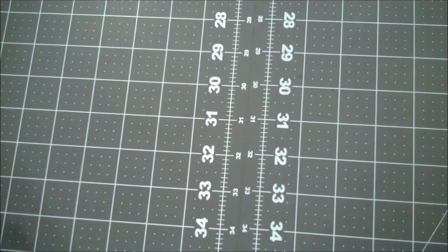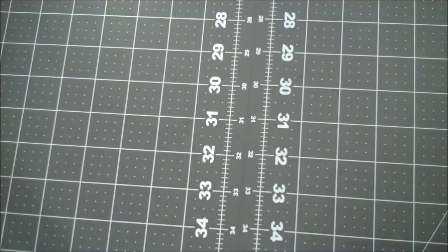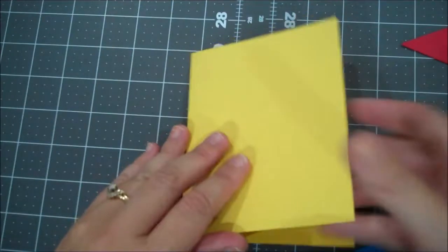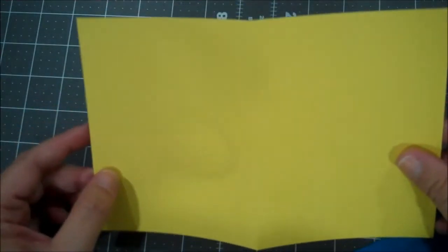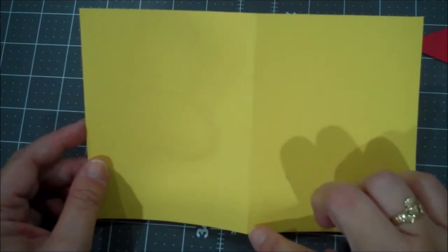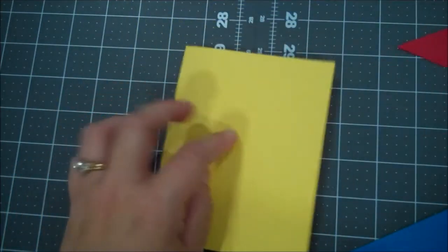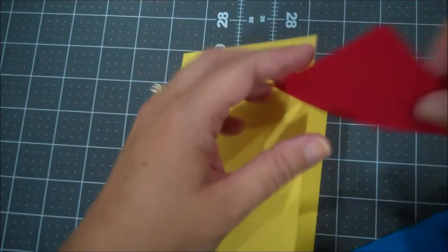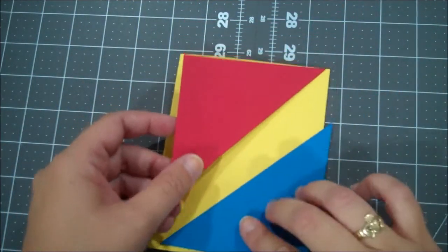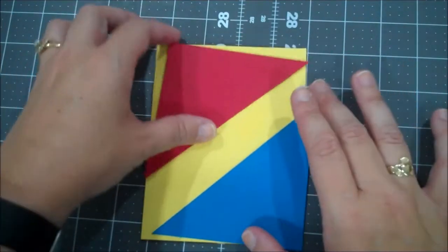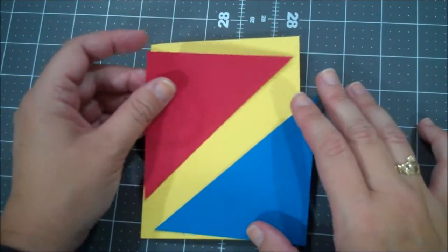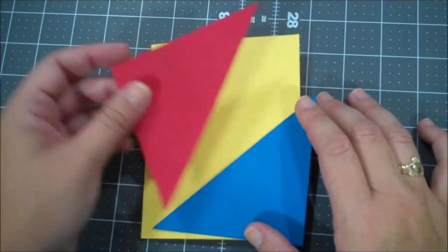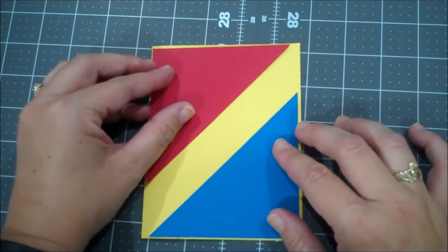I do have our card base already cut and this is a piece of Daffodil Delight, 8.5 by 5.5 inches, scored at 4.25. And then I have taken a piece of Real Red and Pacific Point. Both were 4 by 4 inch pieces and I cut them on a diagonal to get these two layers.